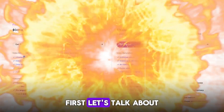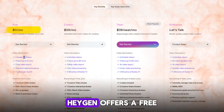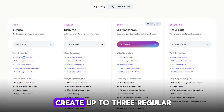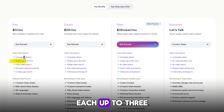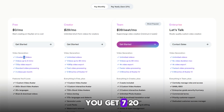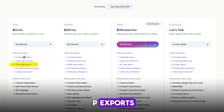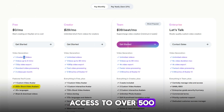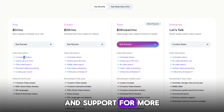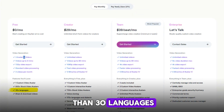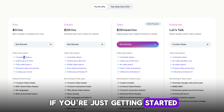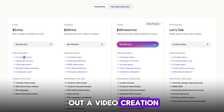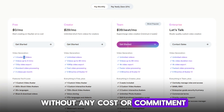First, let's talk about the free plan. HeyGen offers a free plan that lets you create up to three regular and three Avatar 4 videos per month, each up to three minutes long. You get 720p exports, access to over 500 stock video avatars, and support for more than 30 languages. This plan is perfect if you're just getting started and want to try out AI video creation without any cost or commitment.